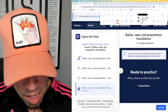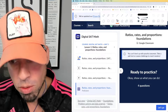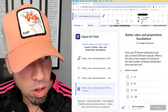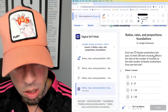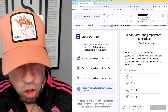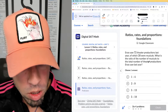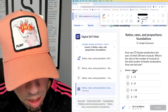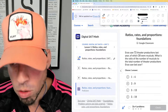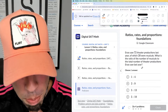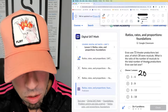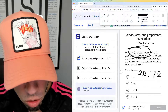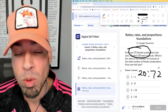We're going to bang out four problems as we do in this series — we're still on level foundations. Here we go: Enzo saw 72 theater productions last year, of which 20 were musicals. What is the ratio of the number of musicals to the total number of theater productions? So the ratio is musicals to total theater productions, which is 72. They don't have this exact answer, but just like a fraction you can simplify.